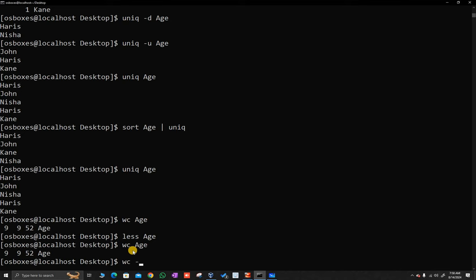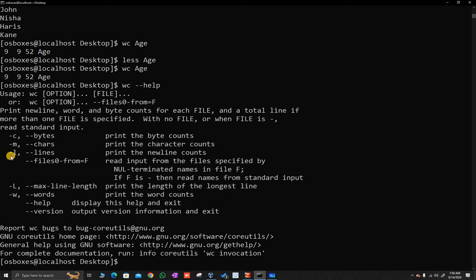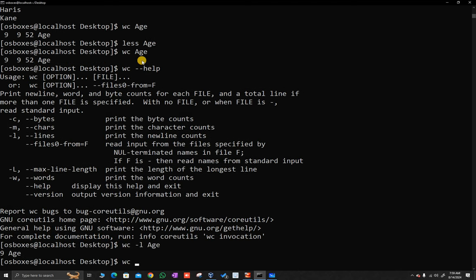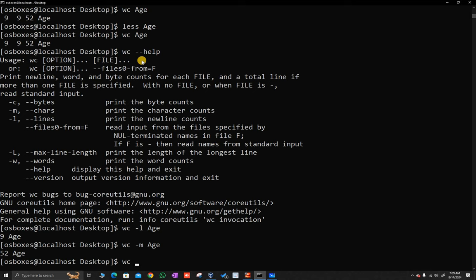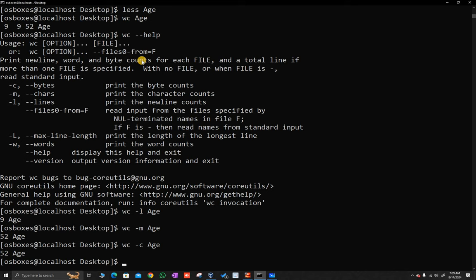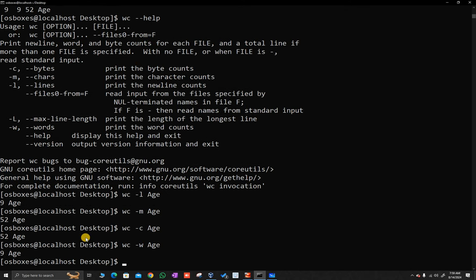If you use WC followed by flags, let's find out the flags using WC help. If you type the -L flag, it prints line count. C, M, and L are the available flags. I never remember the flags, but the help command always tells you what to do. If you type WC -L followed by the name of the file, it will tell you the number of lines. WC -M followed by the file name will tell you the number of characters. WC -C followed by the file name will tell you the number of bytes. And WC -W followed by the name will tell you the number of words inside the file.